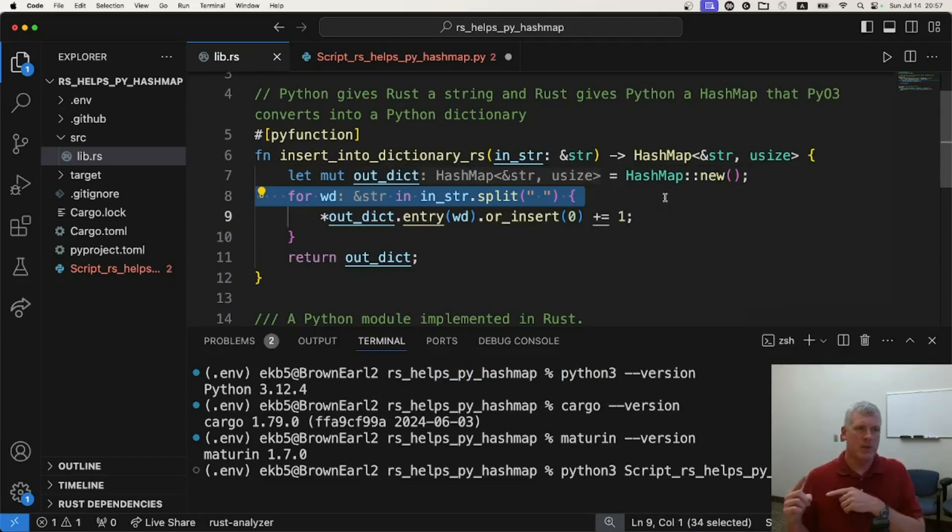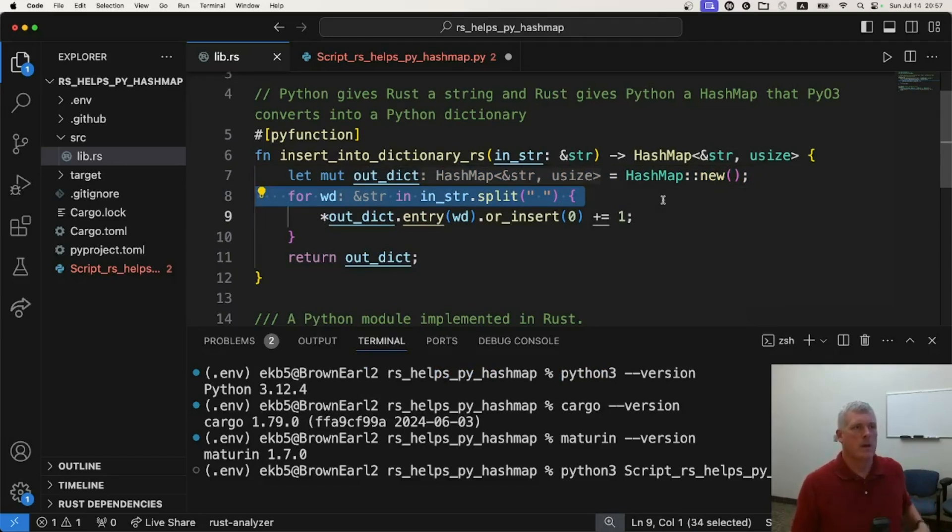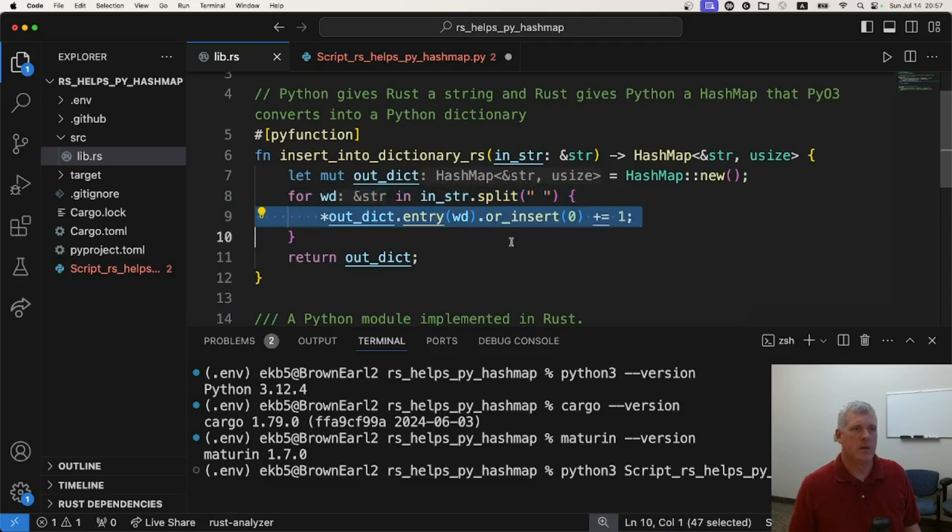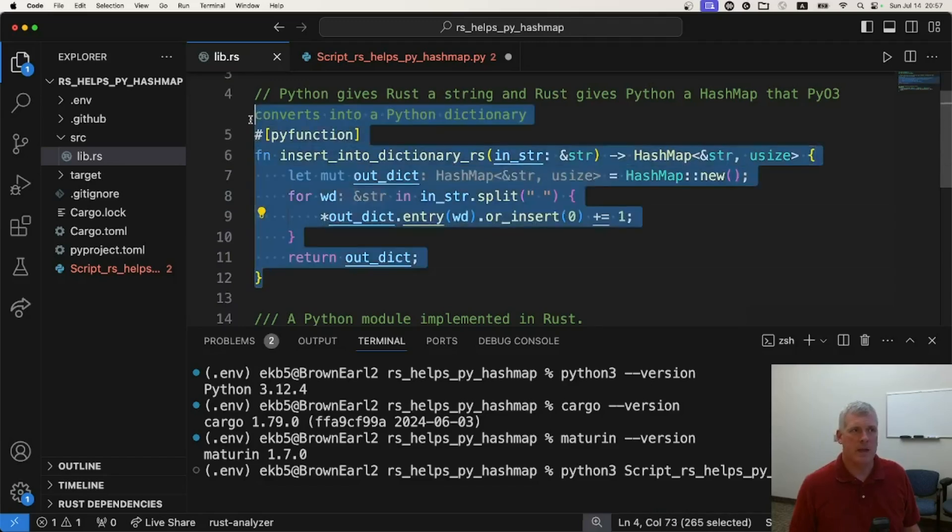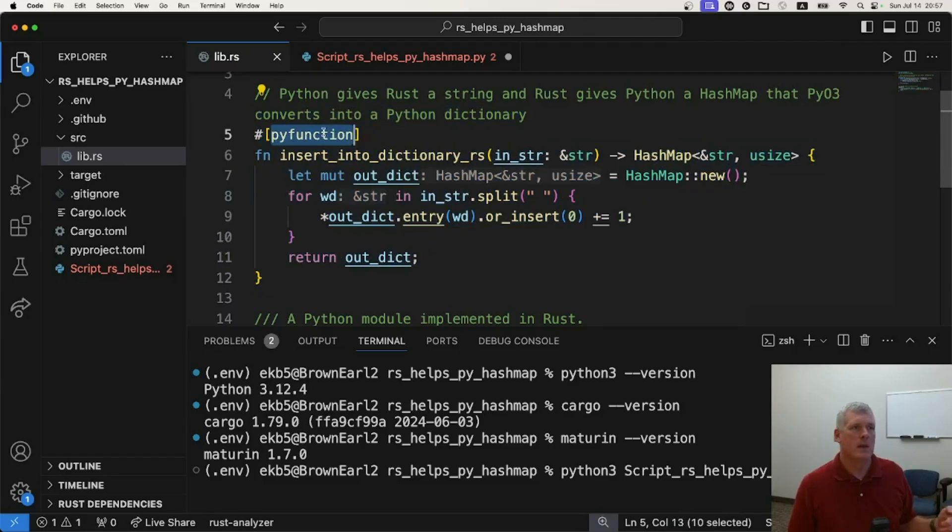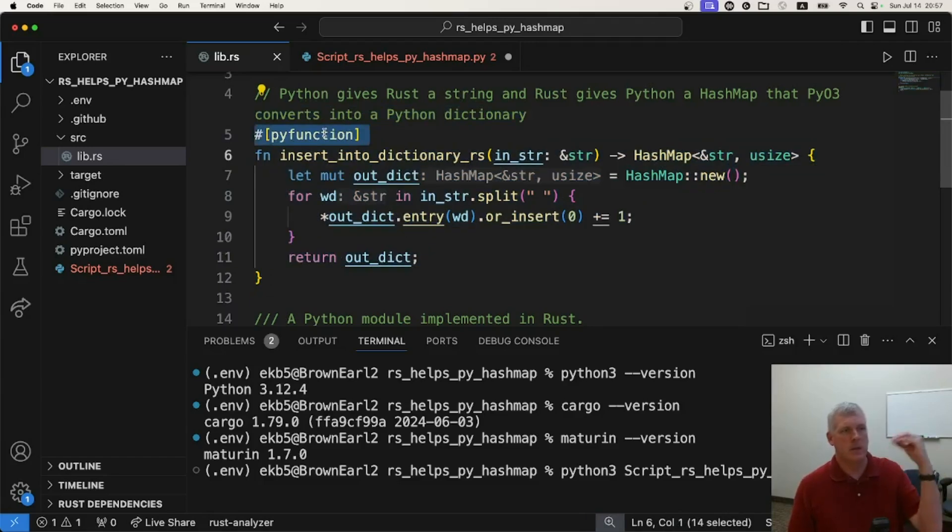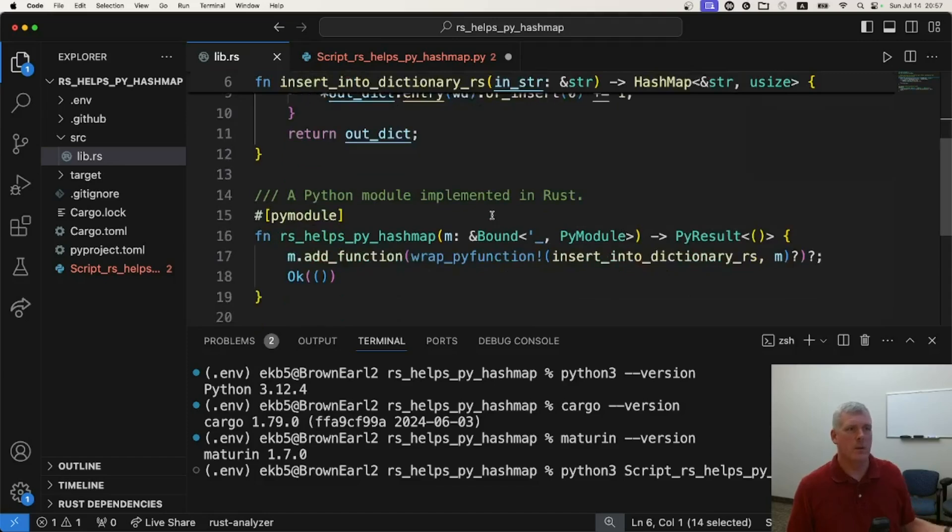And then on line eight, I loop over a split up version of that string, looping over the words. Line nine, I'm inserting into the dictionary. I'm saying find the entry for word. If it's not there, give me a zero, then add one to it. Then I return that hash map out. So that is how you define the function in Rust. This is Rust code, but I have this decorator on line five saying this is going to be a Python function. I'm going to call it from Python.